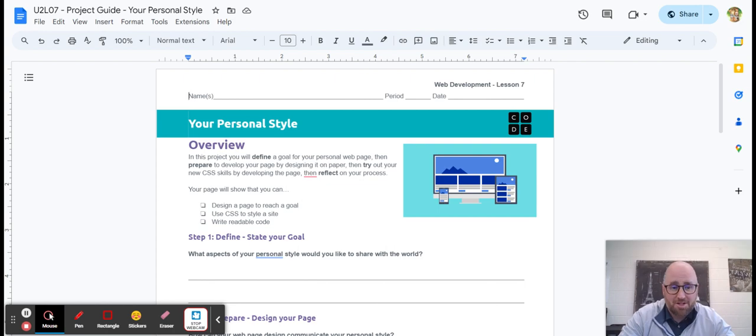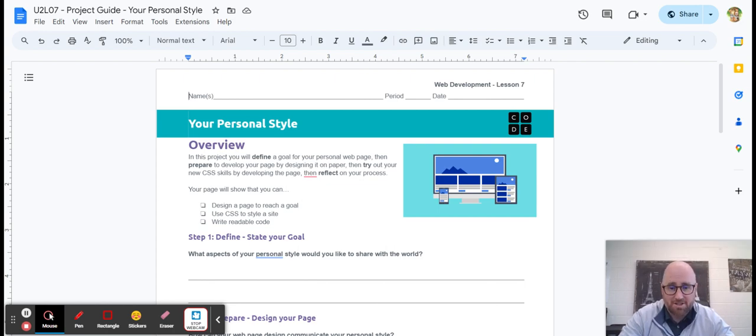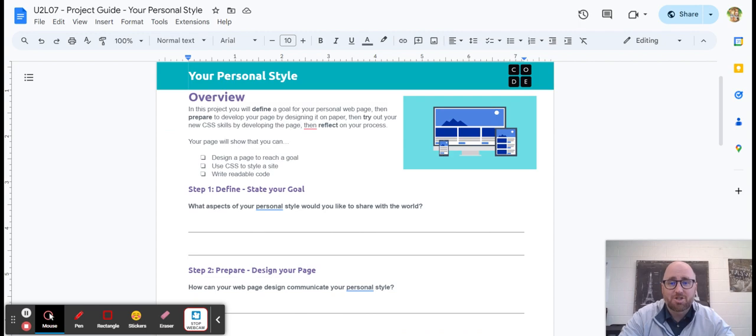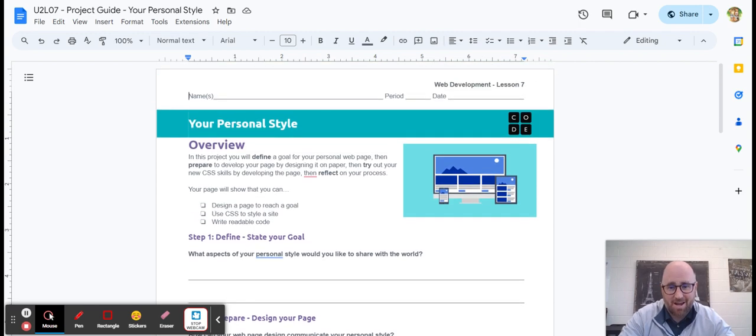Today, we're starting a mini project. You have today, tomorrow, and Thursday to finish this. Today is focused on our activity guide. So here's what you're doing.